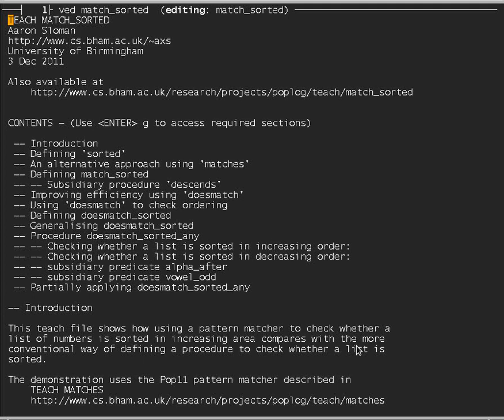This is one of a collection of video tutorials showing some features of an artificial intelligence language which supports a variety of programming paradigms not all covered in standard courses of computer science. This one, like some of the others, shows some of the things that can be done with the pattern matcher built into the language POP11. The text used for this tutorial, including the programs and tests shown, will be found on a webpage online. It is also part of the POPlog system and will be one of the teach files.